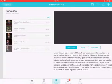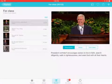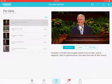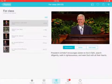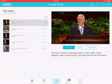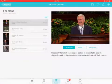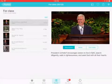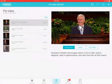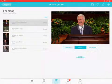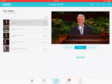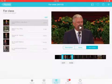While that's downloading, if I come here to My Playlist and go to 'For Class,' you'll notice that Elder Kristofferson's video is currently downloading. Instead of waiting for that, let's say I want to trim President Uchtdorf's talk from last conference.